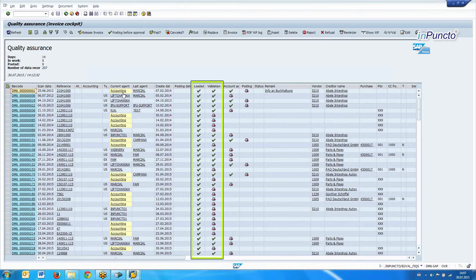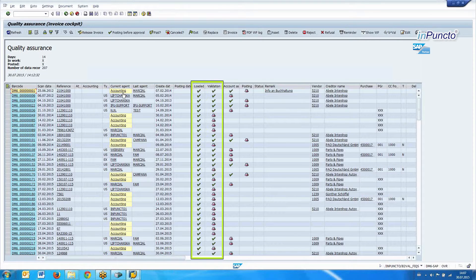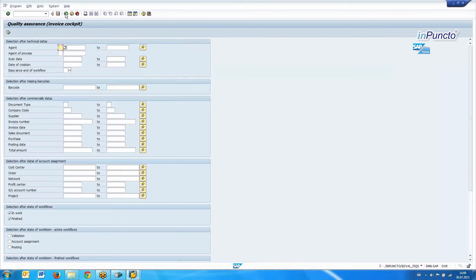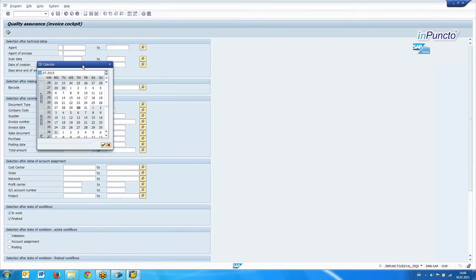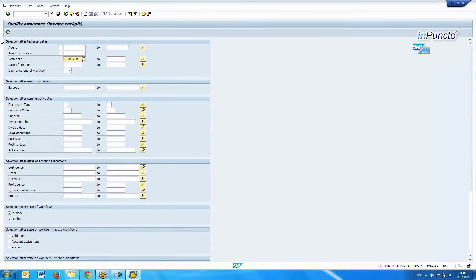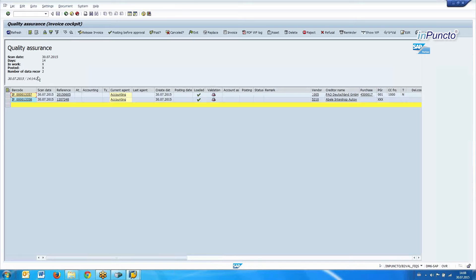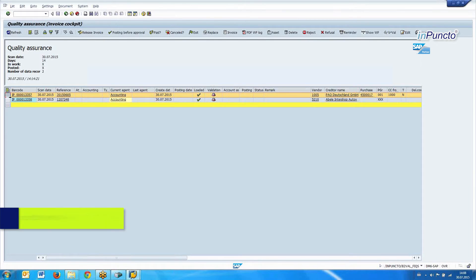You can read out this information very easily. The Invoice Cockpit also has a specific video — please have a look at that for the full range of functionality and possibilities. But here we want to filter the results by the scan date of today.